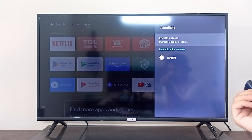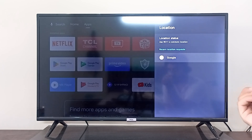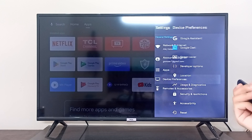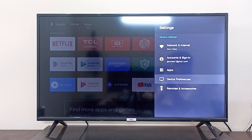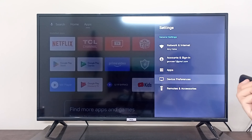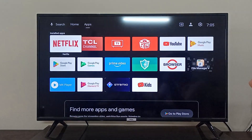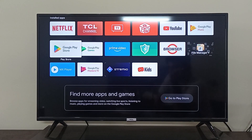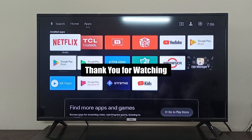Your location and region are estimated through your Google account. If you have a US-based Google account, your location is going to be in the US. If you have a Malaysian account, it is going to be set to the Malaysian region. You cannot change your region — it will always follow your Google account region, and you will see applications based on your region on the Google Play Store as well.